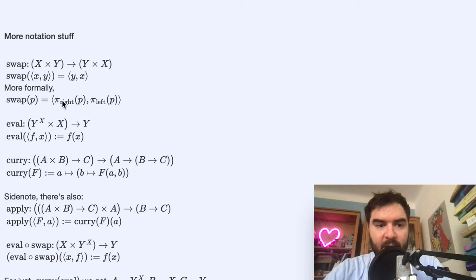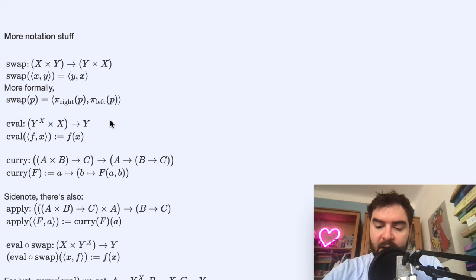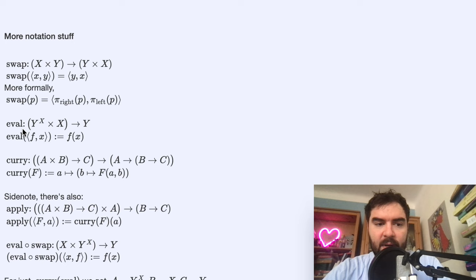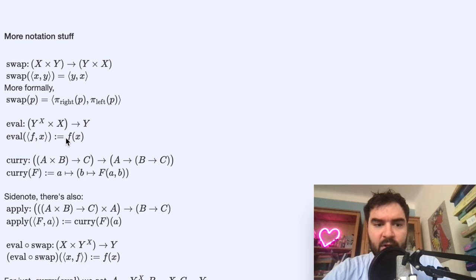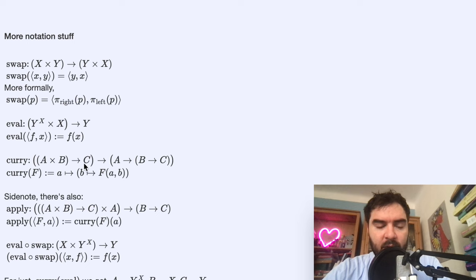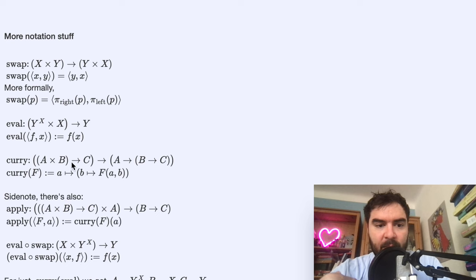More formally you can use the projection functions out of a pair to define swap. Then there is evaluation and application of functions — sometimes people use them interchangeably, but they have oft-used formal definitions. The eval function takes as input a pair whose first component is a function and second component is a value, and just applies it. Currying is when you have a function F of a pair returning some value, and you turn this into a function which takes one value and returns a function which takes another value and returns that result — so you get rid of the pair.